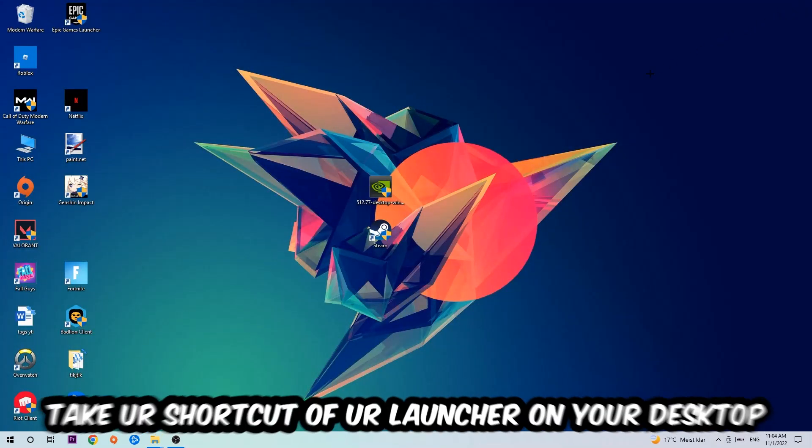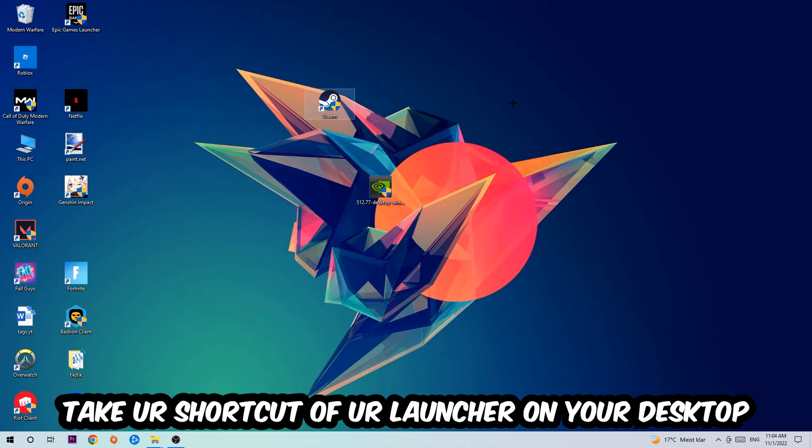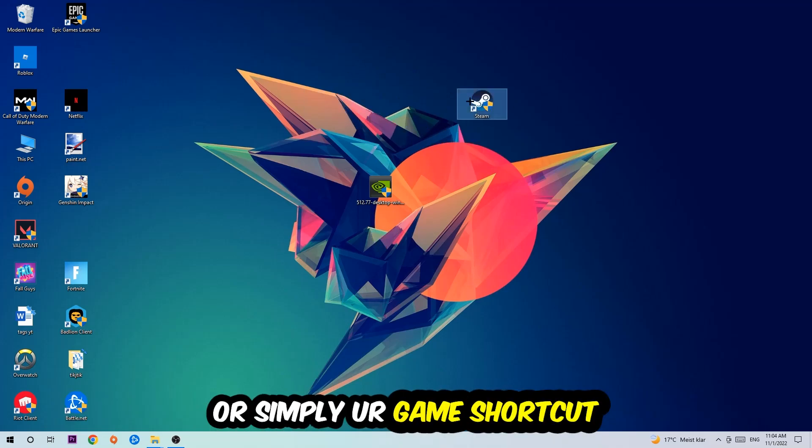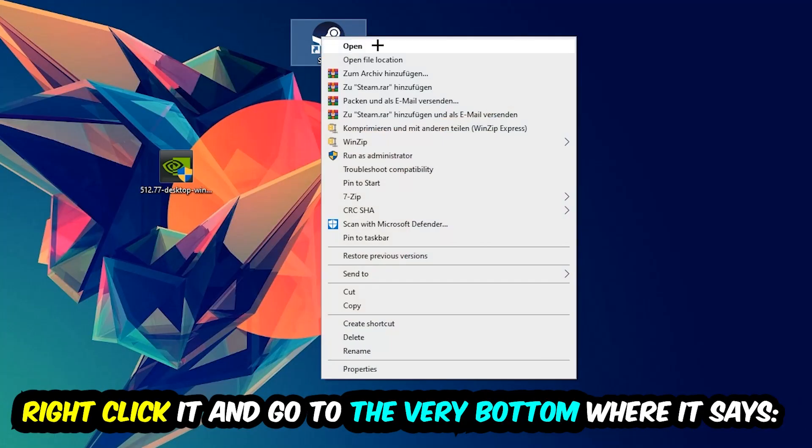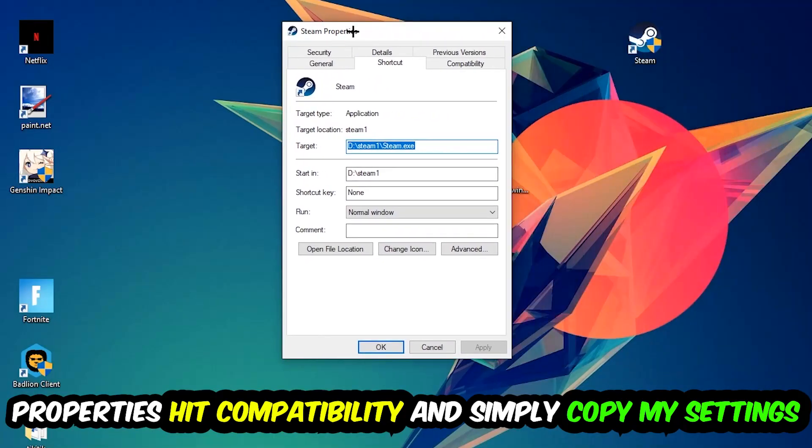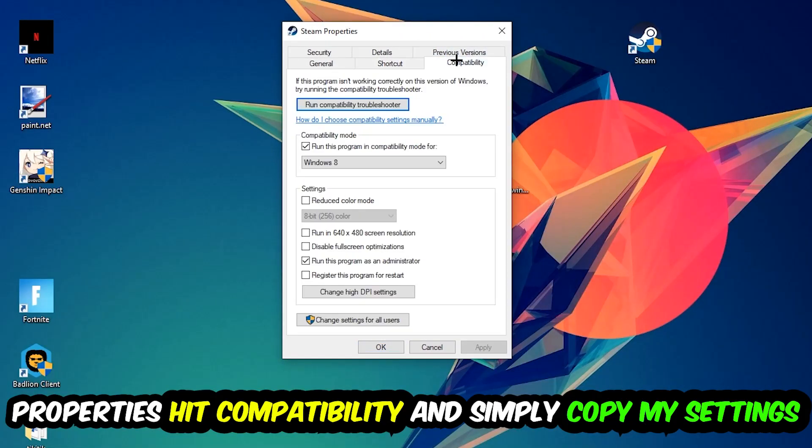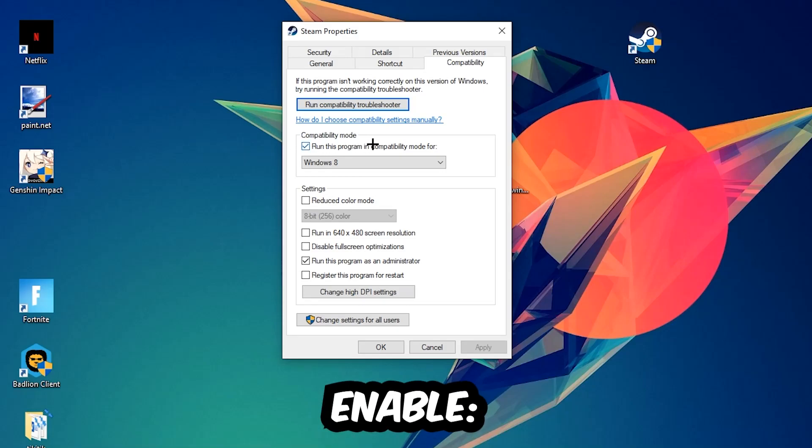The next step is going to be to take your shortcut of your launcher from your Steam or your game shortcut on your desktop. Take it, right click it, and go to the very bottom where it says properties. You're going to hit that, hit compatibility, and simply copy my settings. So let's quickly run through it.